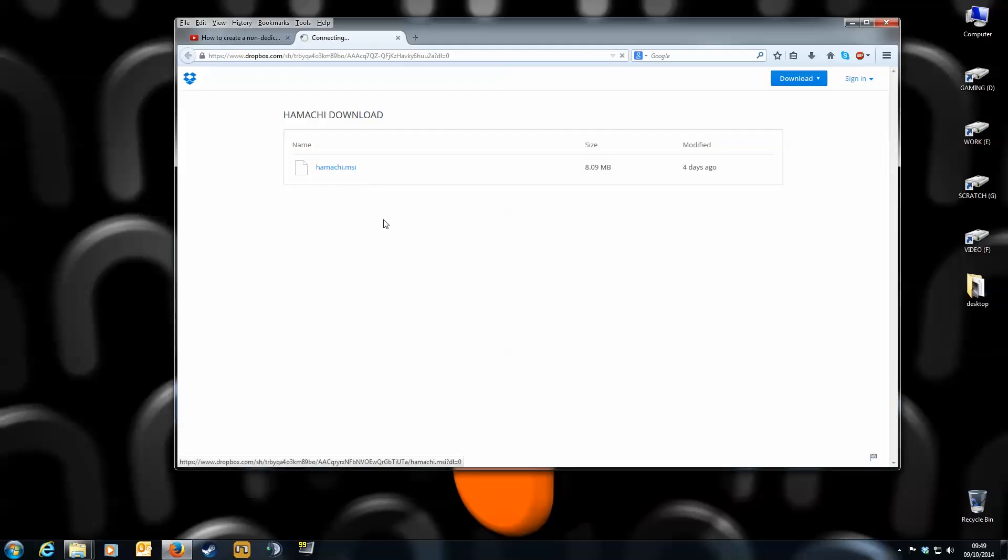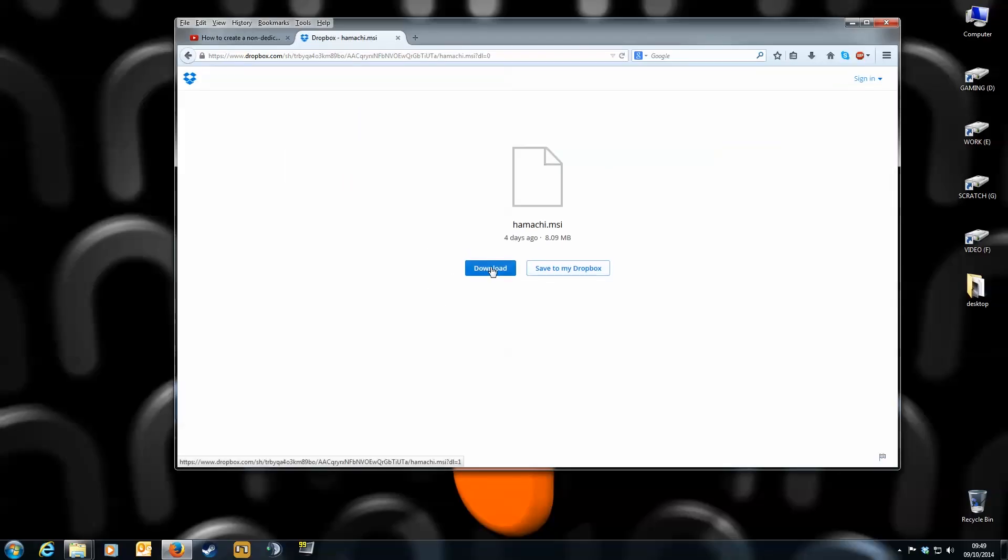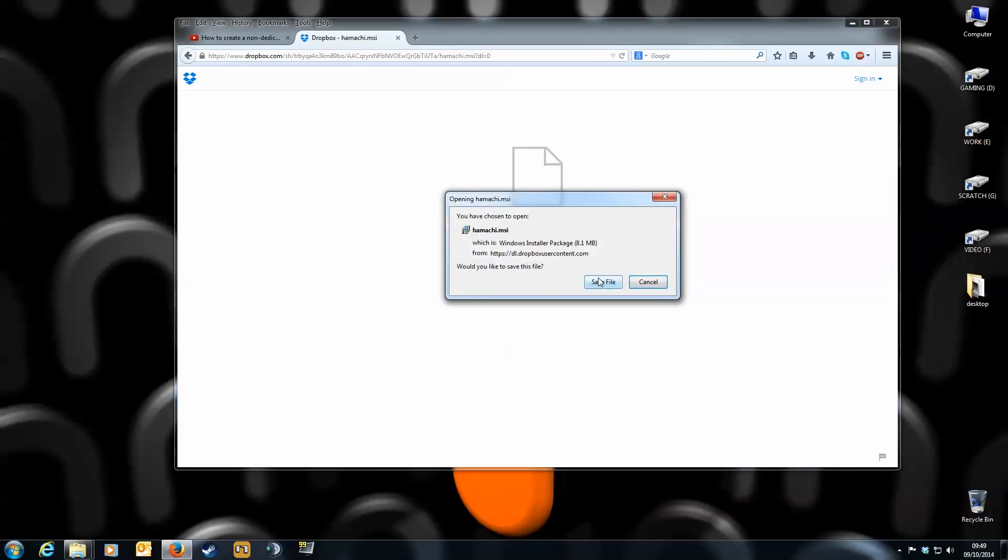Click on the file and download it. I'll save it to my desktop.